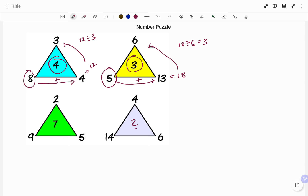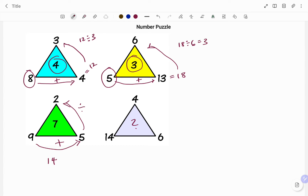I'm going to do my last check for the third triangle. I have 9 plus 5, which is 14. And if I divide 14 by 2, that is equal to 7, which is the value I have in the middle.